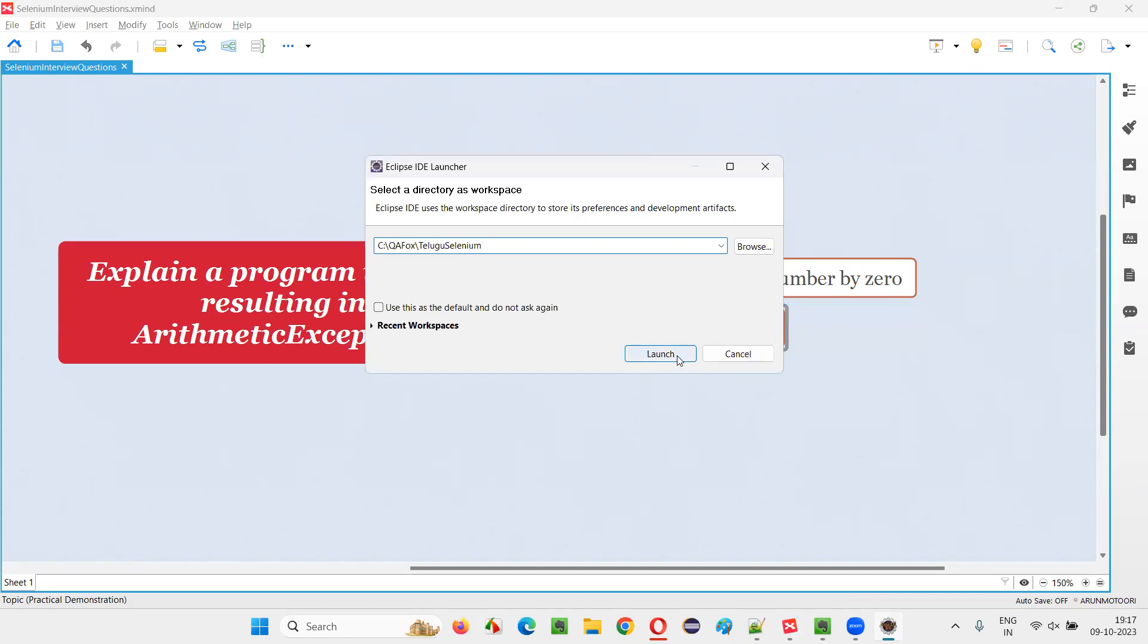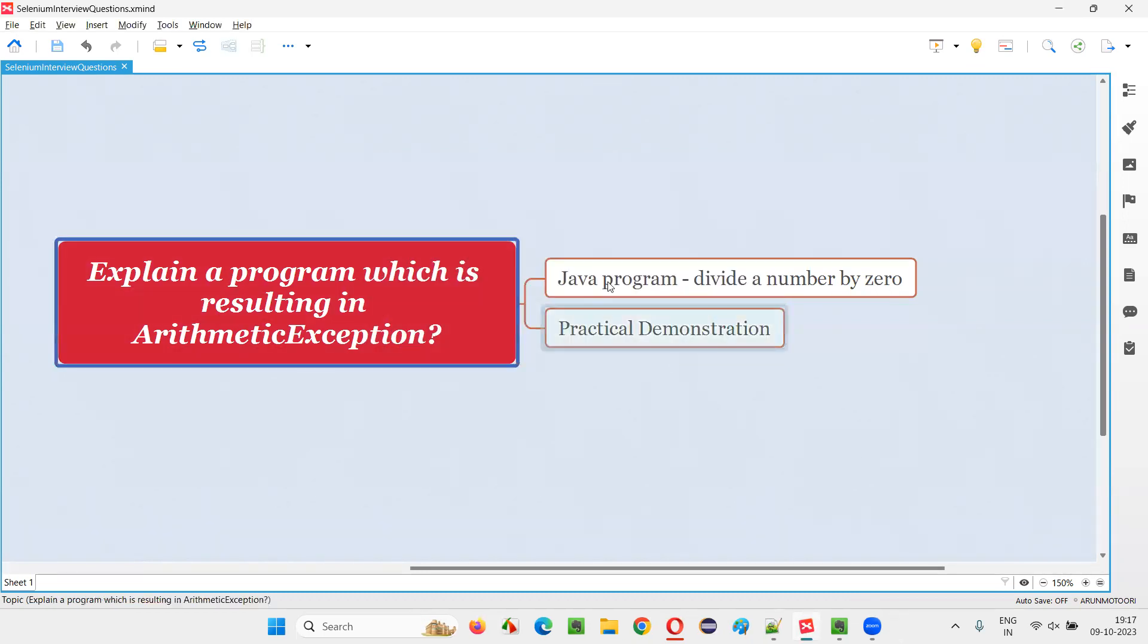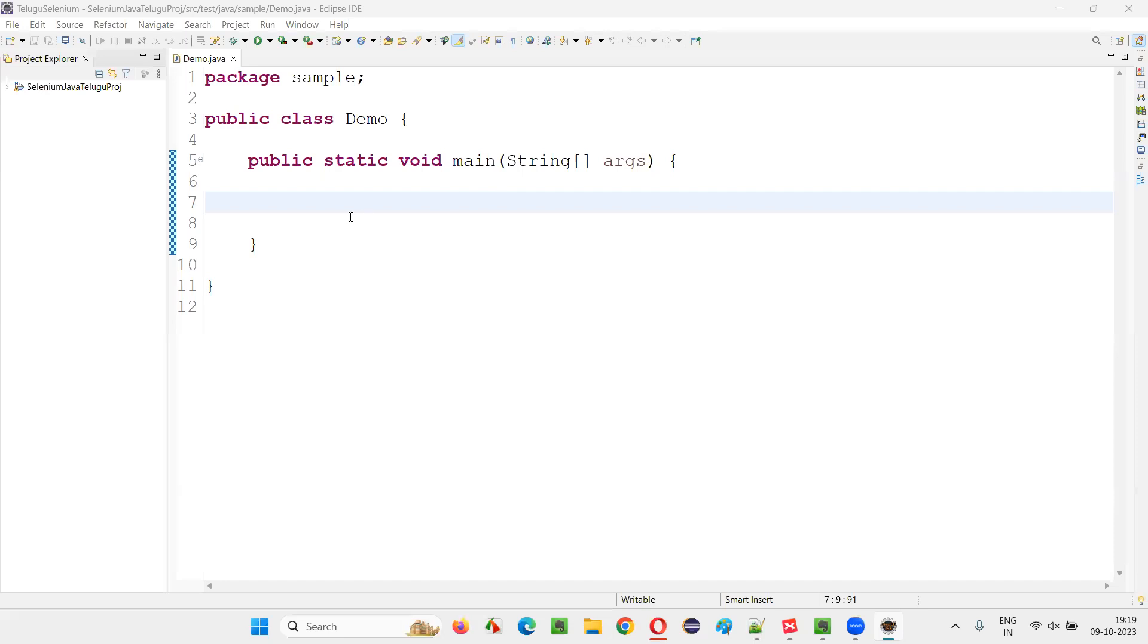So for that, I'll launch Eclipse IDE. Let's wait for the Eclipse IDE to launch. So the Eclipse IDE has been launched. Now here I'm going to write some Java program.